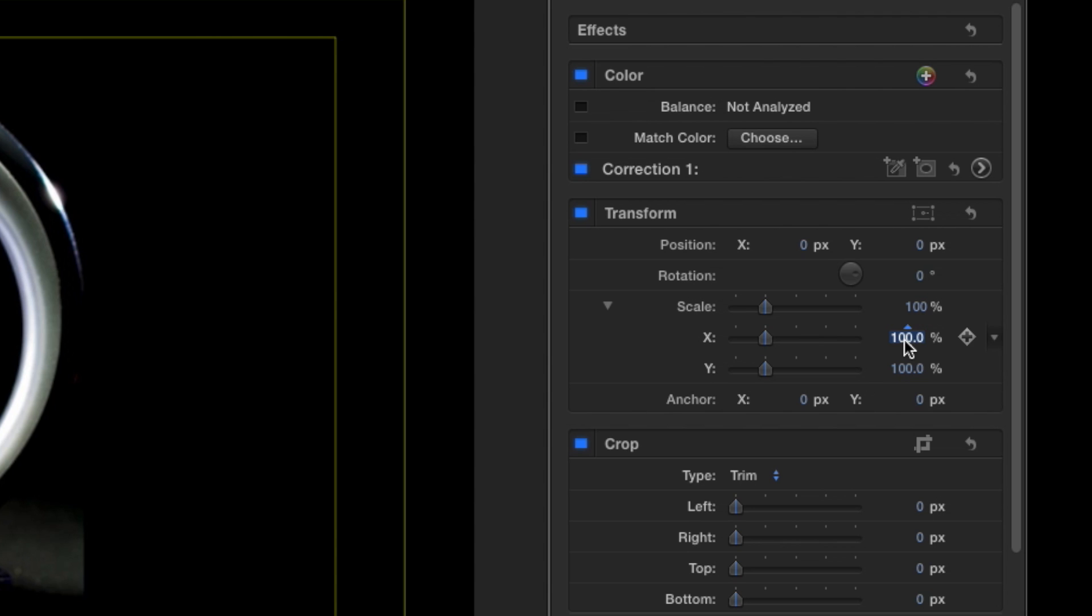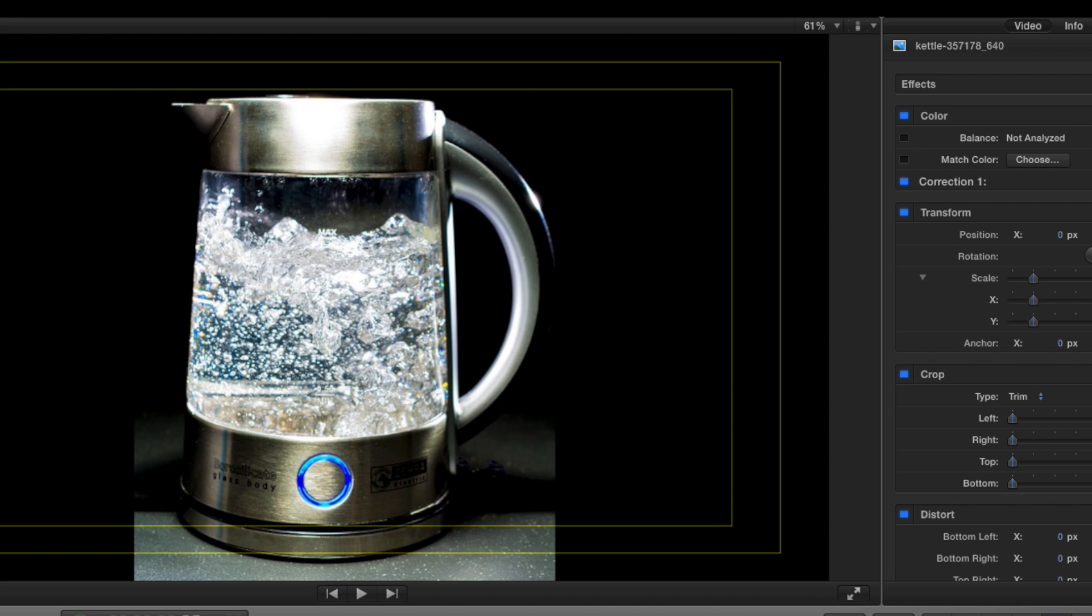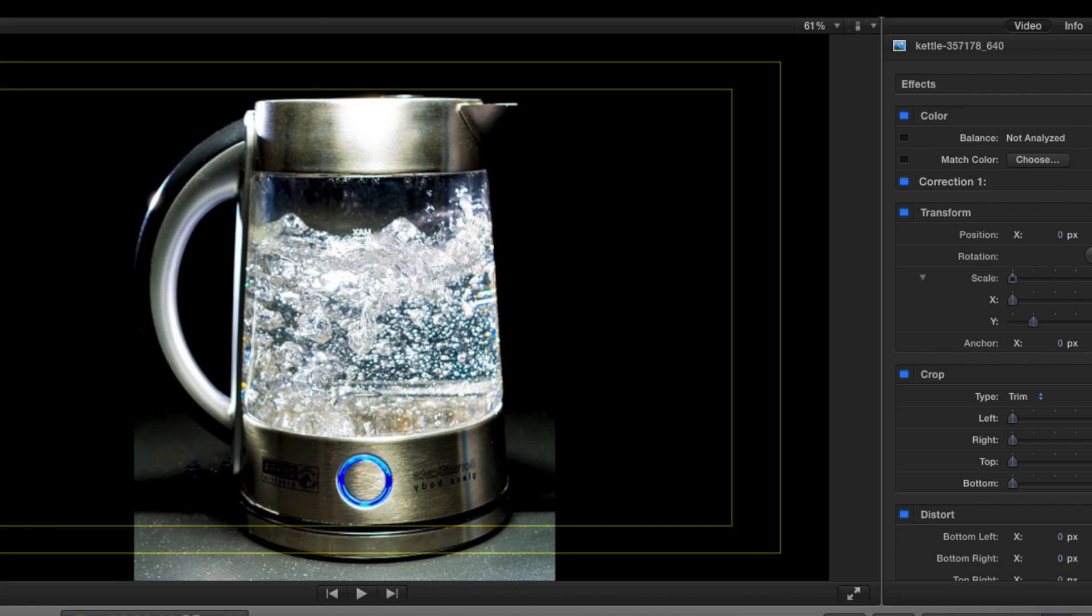All you need to do is go to the X right here and click on 100 or whatever number you have in there. You put in minus 100 and press on your keyboard, either Enter or Return. And there you go. The clip automatically flips.